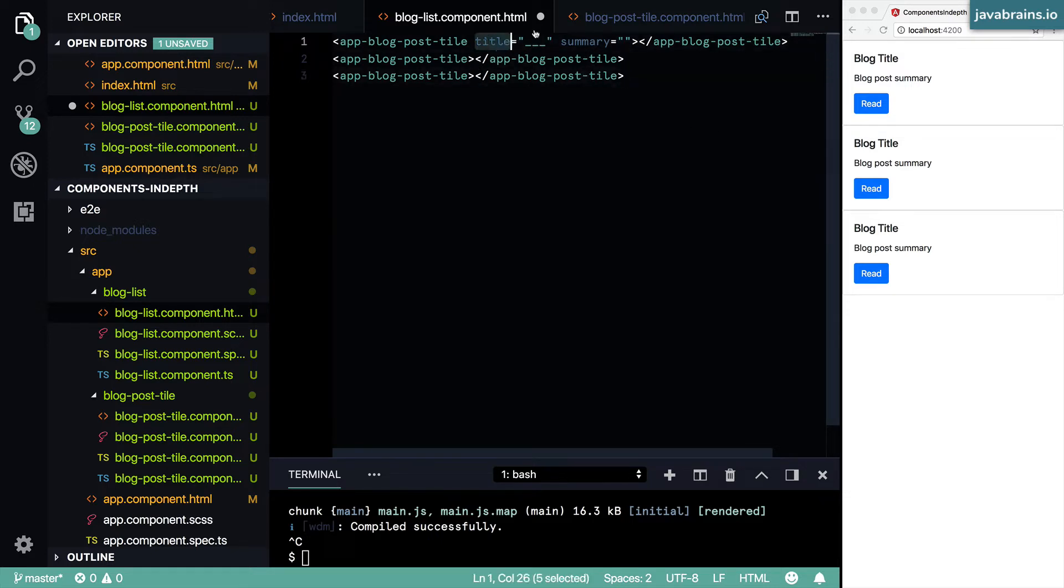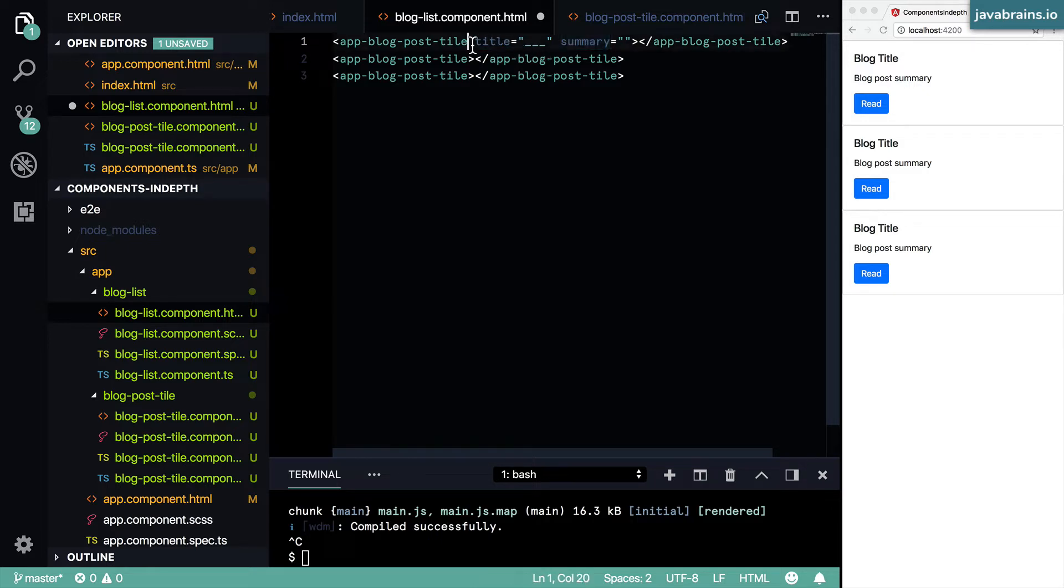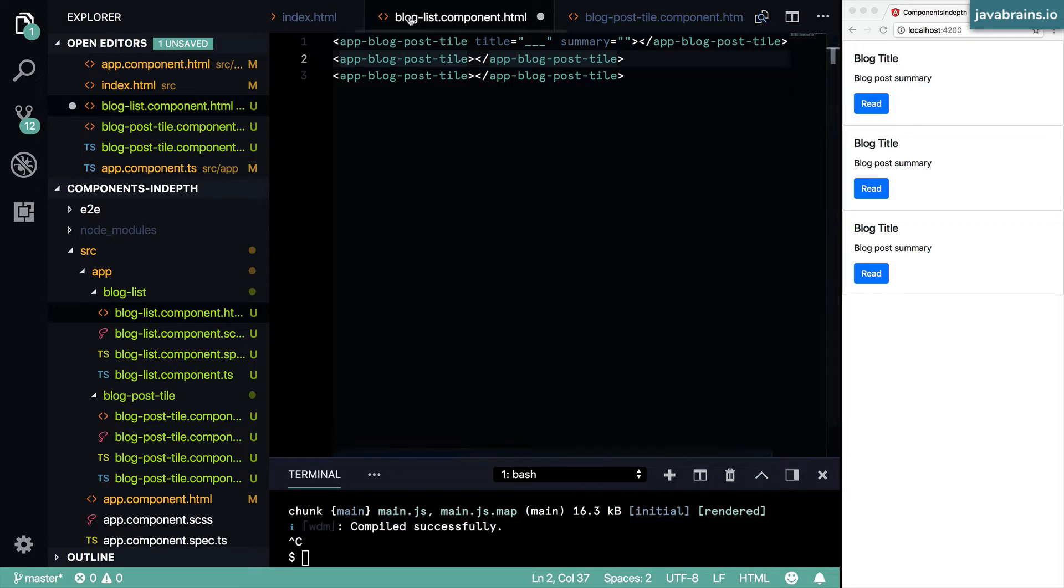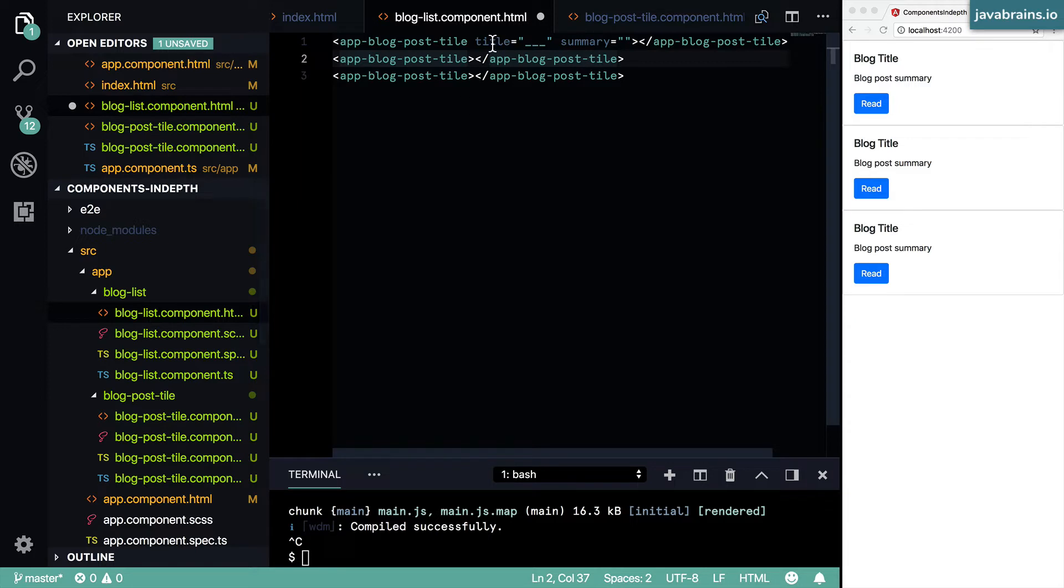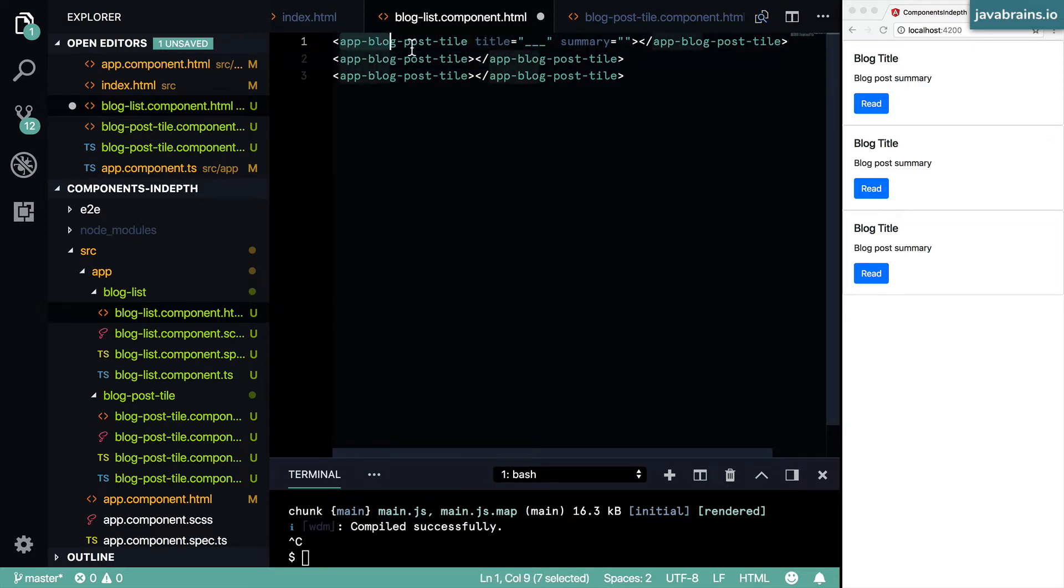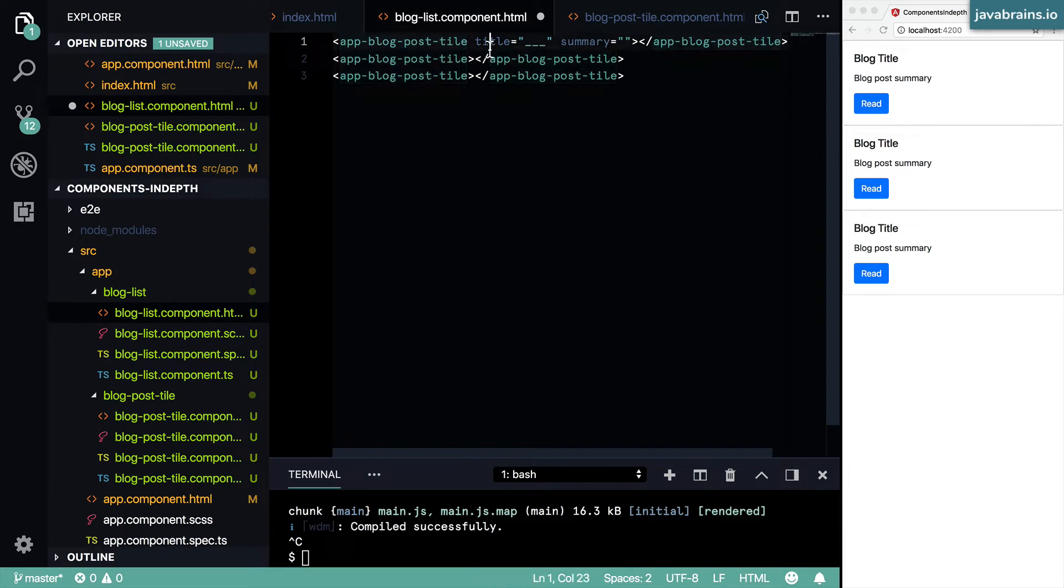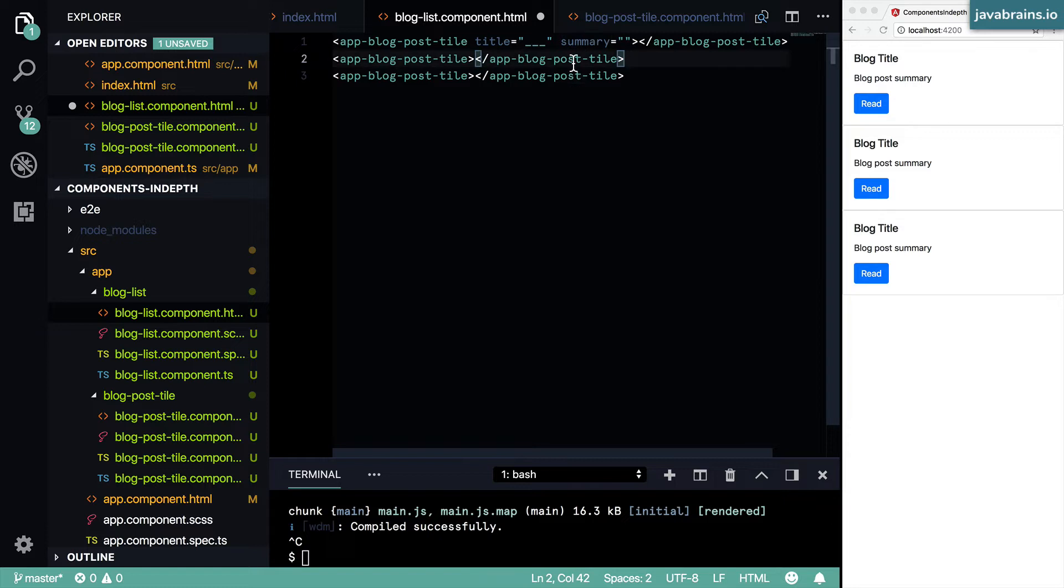Now, what do you have to do to the component to allow something like this to happen, allow this kind of value to be passed in and for the component to actually render it? In order to do that, you need to tell Angular that you expect these kind of properties to be passed in. When you're creating this component, you need to tell Angular hey, there's a chance somebody might pass in title to me, there's a chance somebody might pass in summary to me. I want to accept those as inputs to my component.